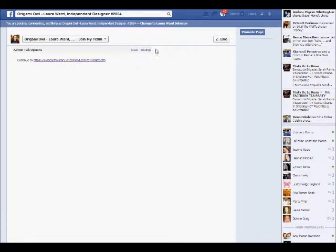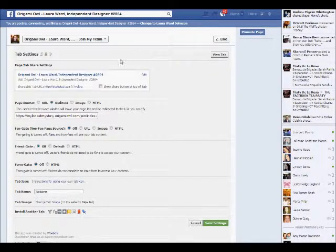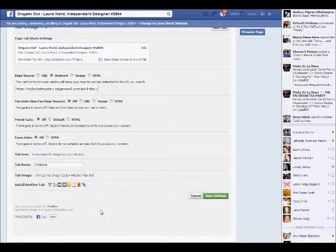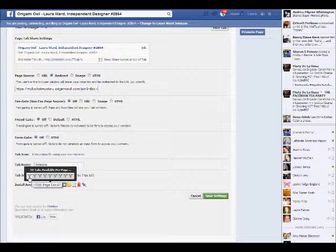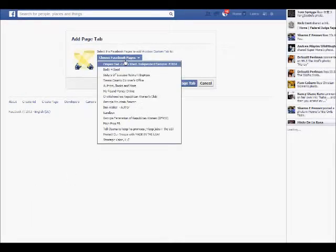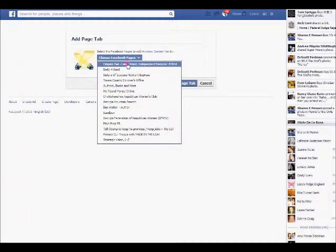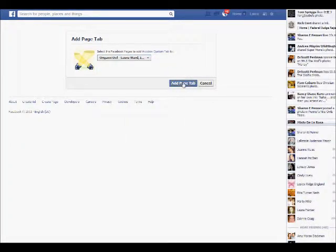What we want to do is get to the Settings area. Click on Settings, then scroll to the bottom where it says 'Install Another Tab.' I can install 10 more tabs, so I'm going to go to page number 2. It'll open another page, ask me to select my page one more time — click off, then click Add Page Tab.